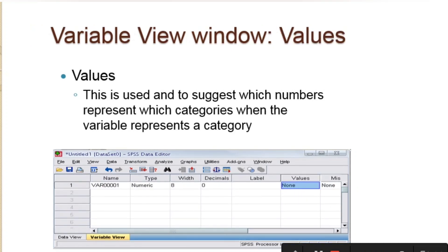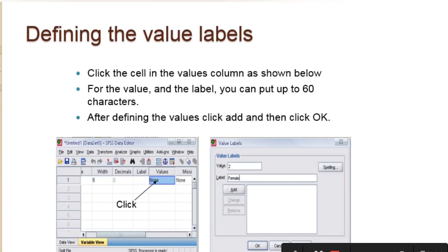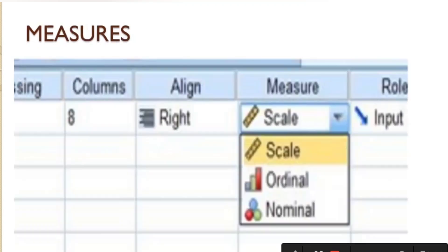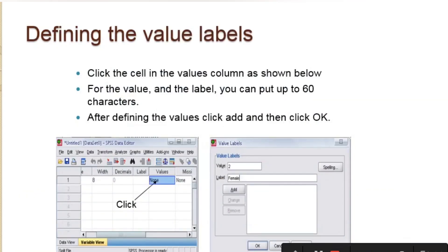Under values, this is used to specify which numbers represent which categories when the variables are entered. For instance, if I want to use 1 to indicate male and 2 to indicate female, it is at this point that this is done. In defining the variable, you will need to click on the value, and after clicking on it, you will see a dialog box that shows you where you can enter the variables. When we get to the hands-on training, we will see it.